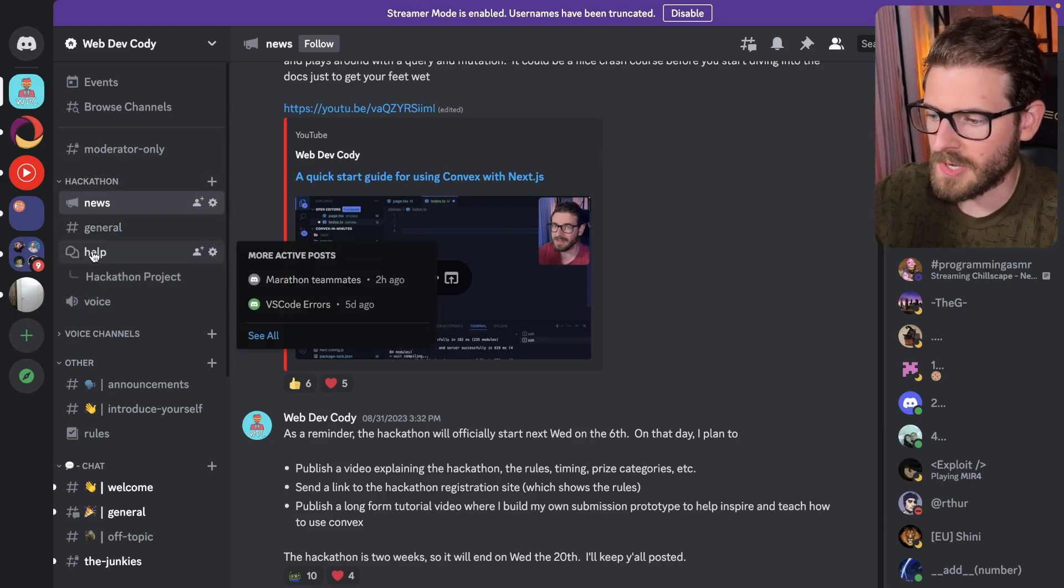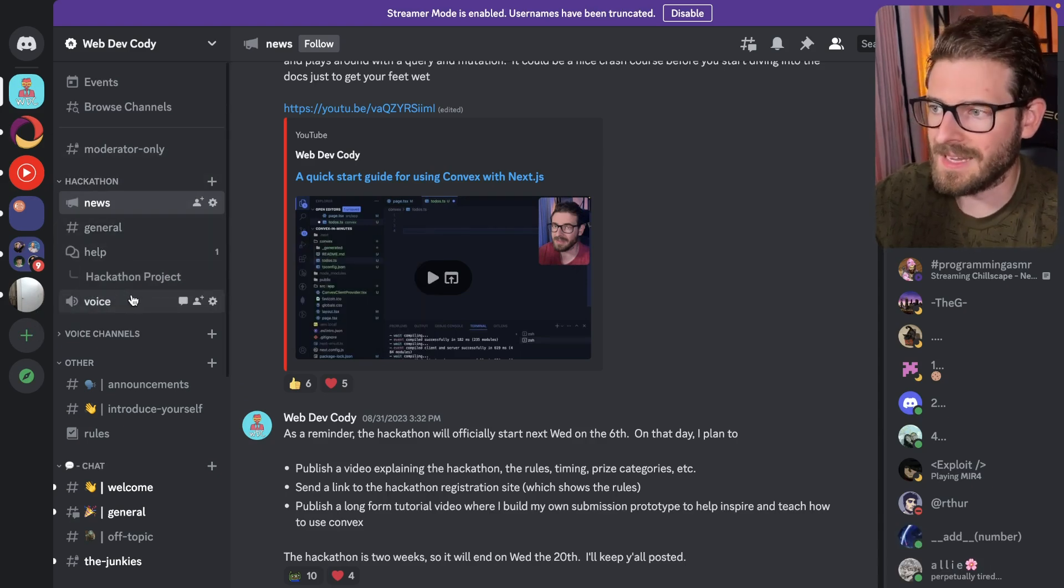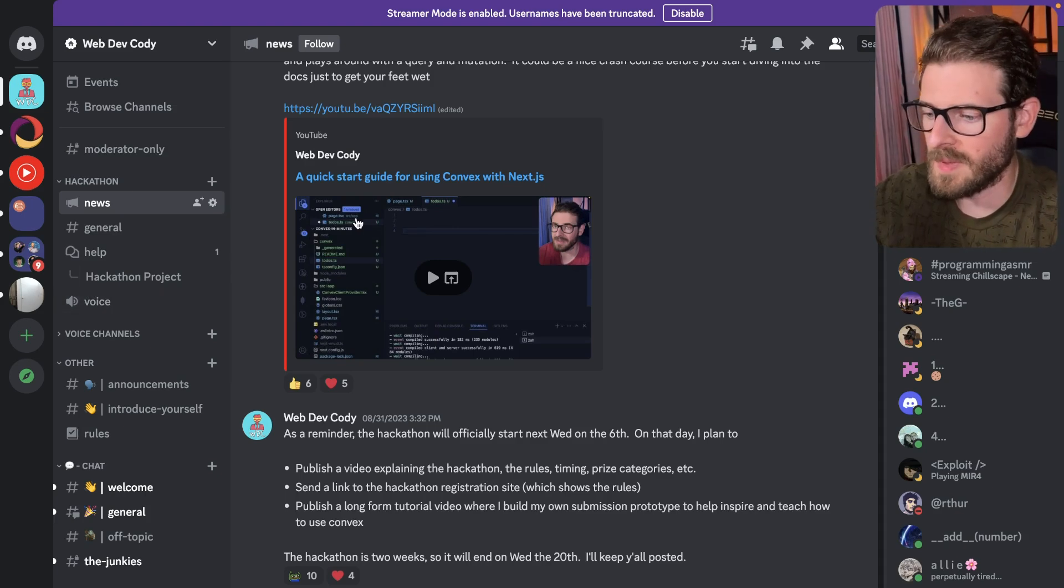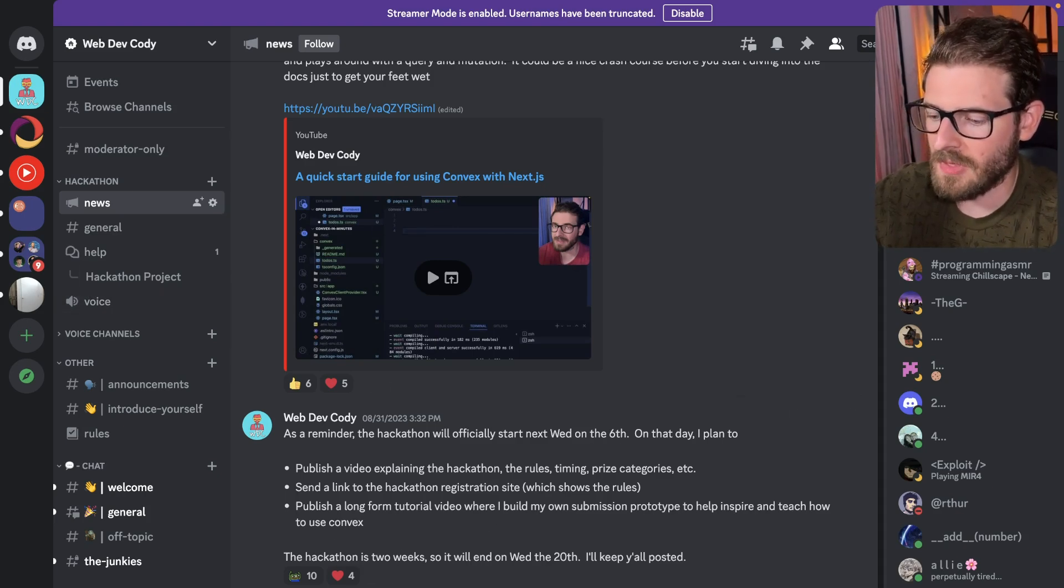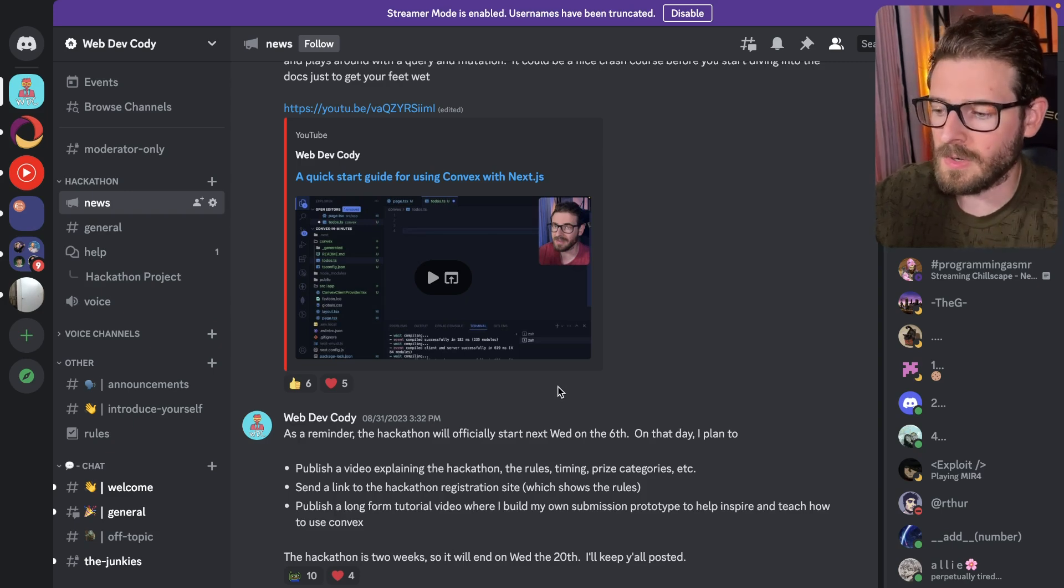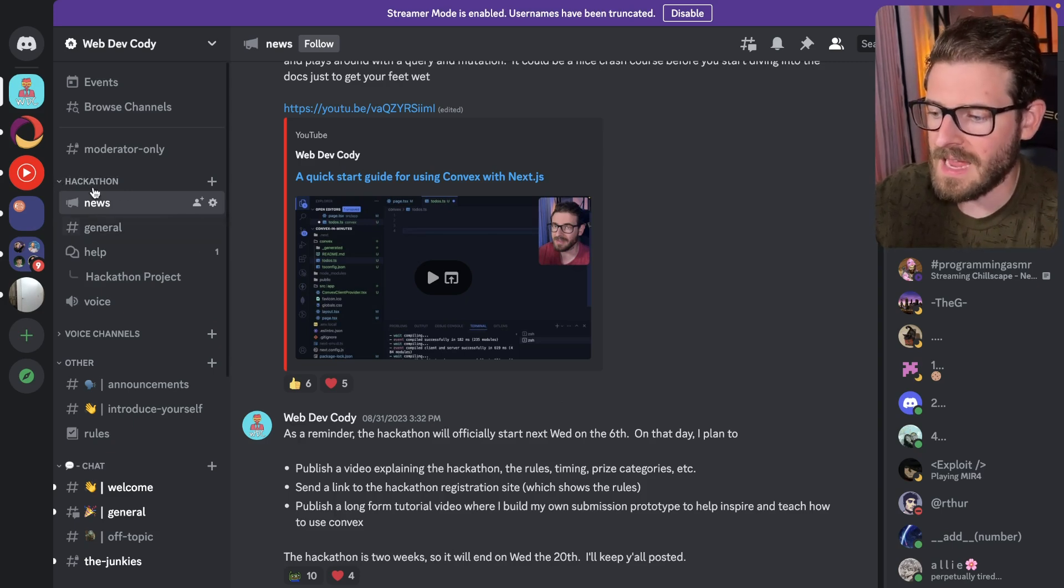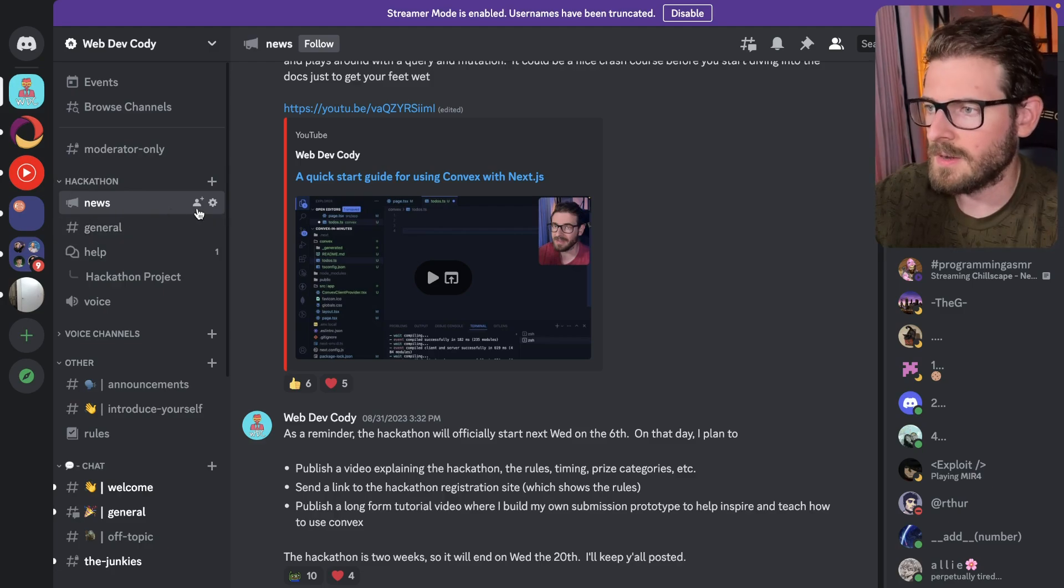I have a dedicated place over here for the hackathon. I got a news channel, general. You can ask help questions here. You have a voice channel if you want to actually get into a voice call with people. And I will be publishing updates for this hackathon inside of this Discord. So definitely join my Discord and participate in this hackathon category here.